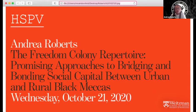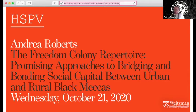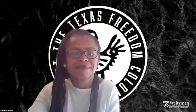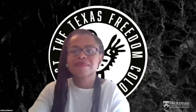She engages methods associated with the urban humanities, counter-narrative development, critical race and black feminist theory, and action research to address systemic planning inequities. Her work is published in the Journal of Planning History, Journal of the American Planning Association, Buildings and Landscapes, and the Journal of Community Archaeology and Heritage. Her talk tonight is the Freedom Colony Repertoire: Promising Approaches to Bridging and Bonding Social Capital Between Urban and Rural Black Meccas. So with that, I will turn it over to Dr. Roberts. Again, welcome, and we look forward to hearing your presentation.